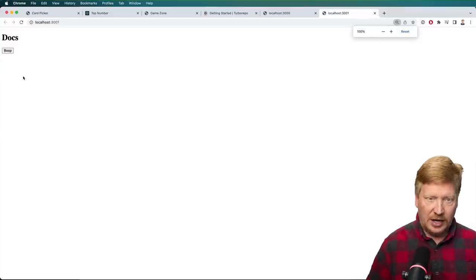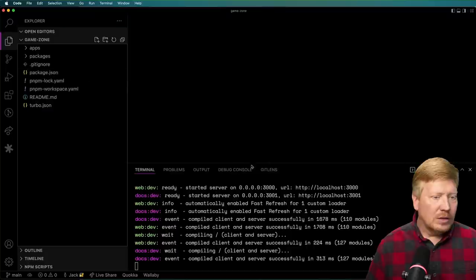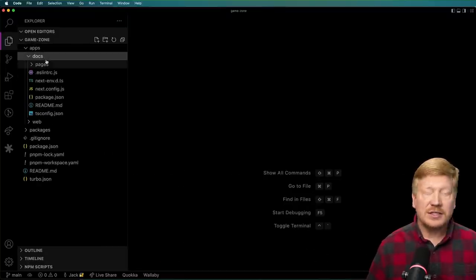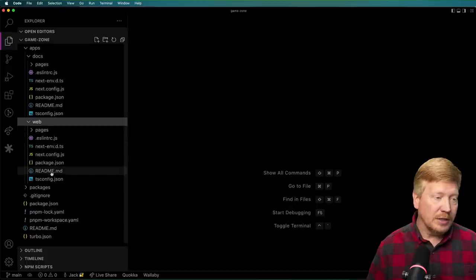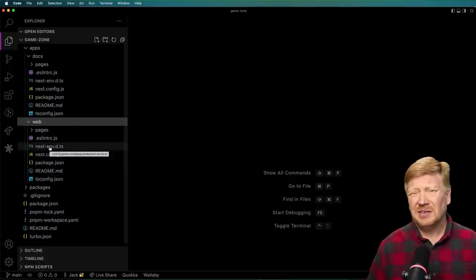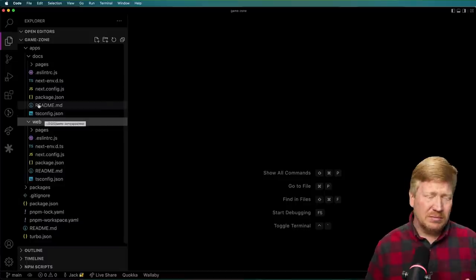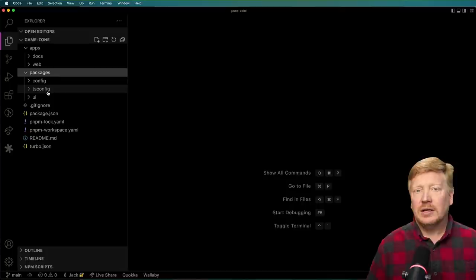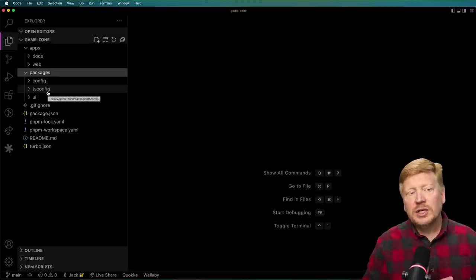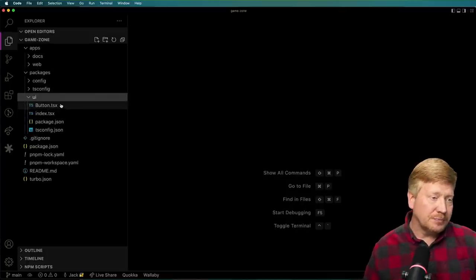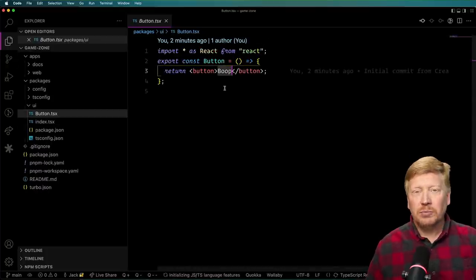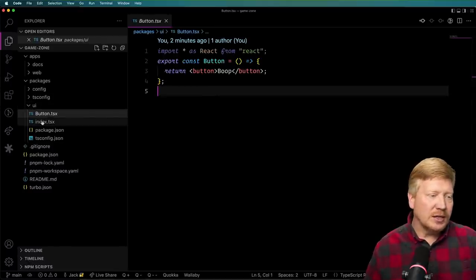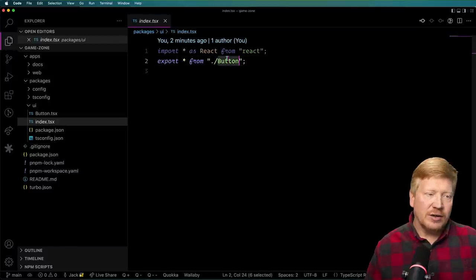Let's look at how this is laid out in code. We've got two directories: the apps directory with the docs app and the web app. Down in packages, we've got some packages shared between the apps. In this case, we've got the UI library, which has a button in it — that's where our 'boop' comes from. This button is shared between those two applications, and that's what's in the UI library.